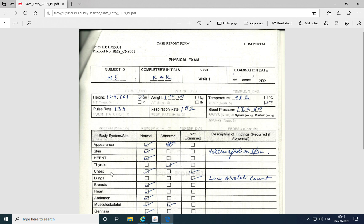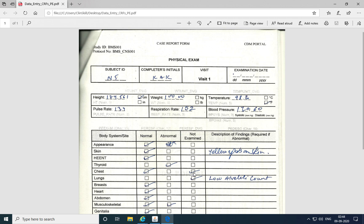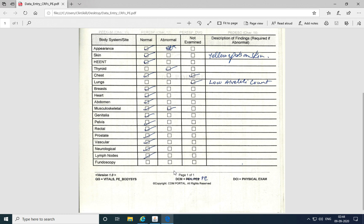Multiple responses were provided for the response to chest, whereas only one response was expected. And fundoscopy was not marked at all. The response to fundoscopy was not provided, whereas it was a mandatory field.